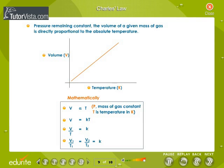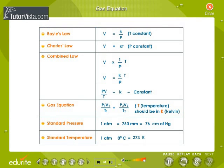Charles' Law expands on the same principle: keeping pressure constant, increasing temperature increases volume, and decreasing temperature decreases volume. This table gives a summary of the gas equations.